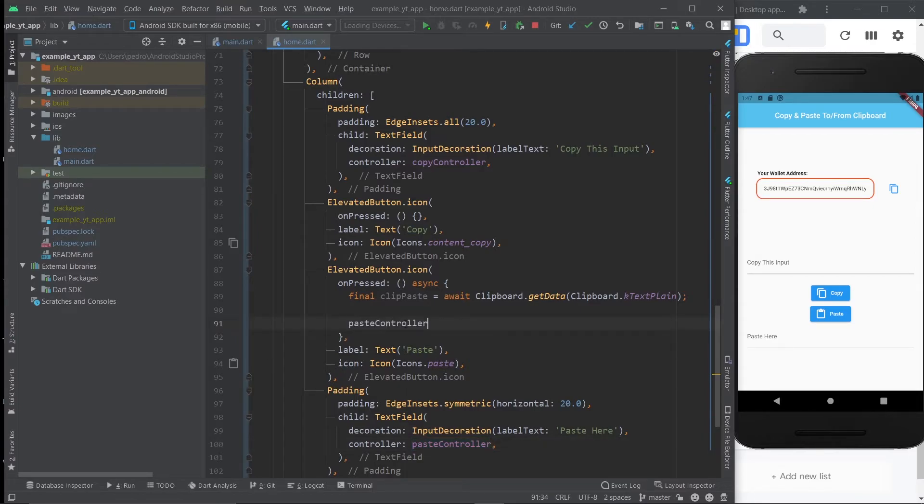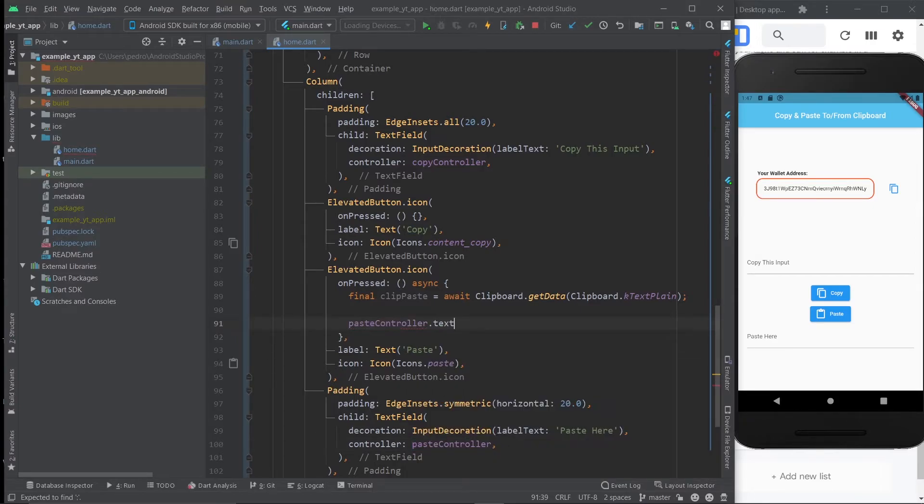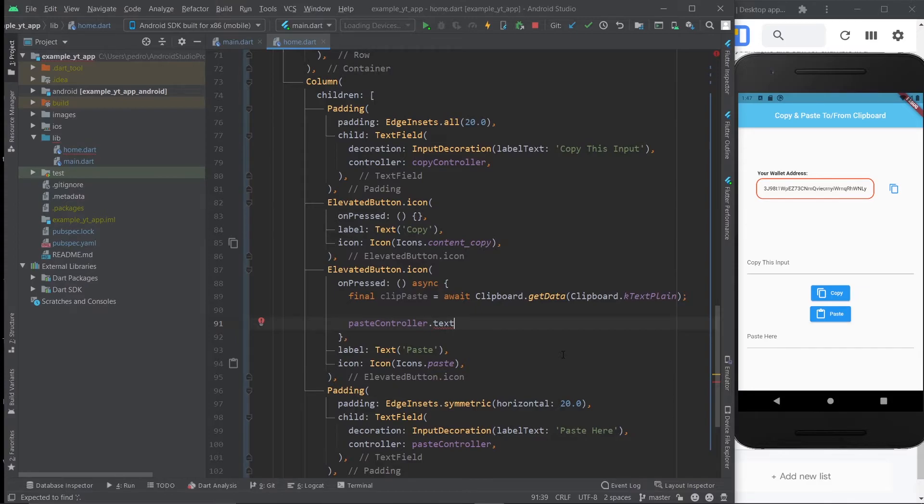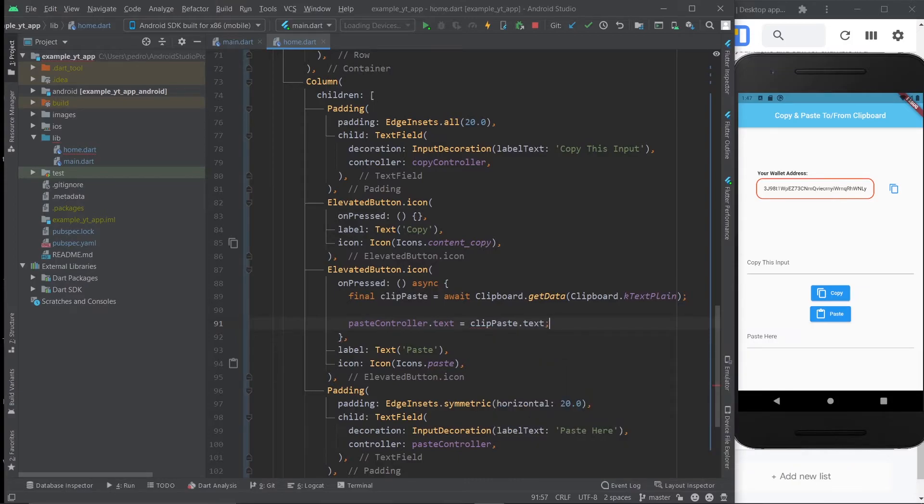And we do that by using the paste controller. So we're going to do paste controller dot text because that's the value of whatever is inside the text field. If you need to learn more about text fields, you can click the video on the top right. And we're going to make it equal clip paste dot text as well.